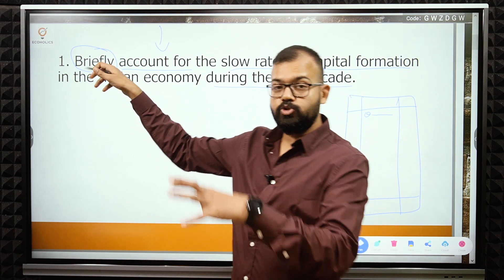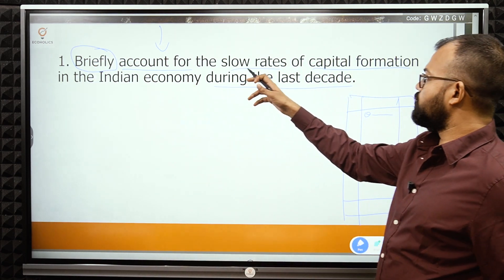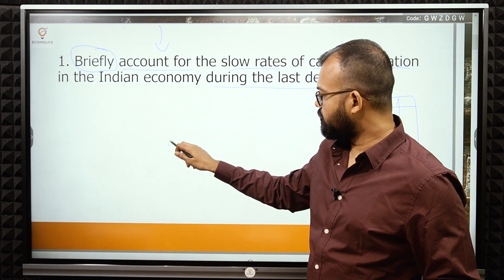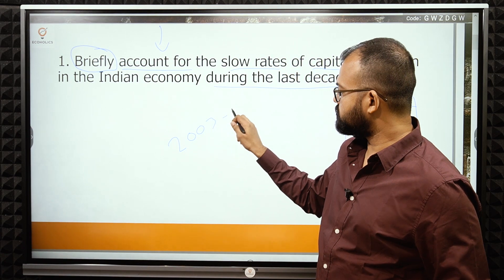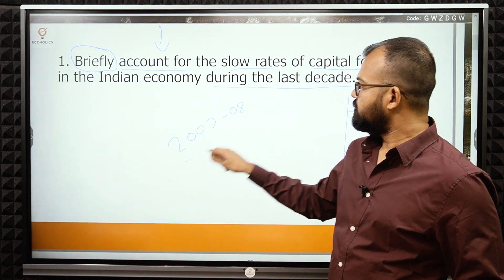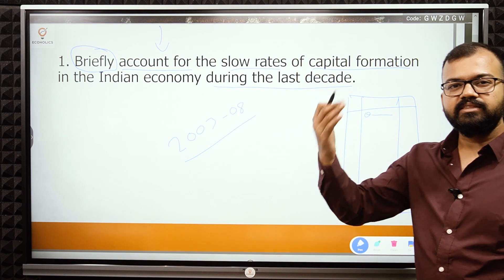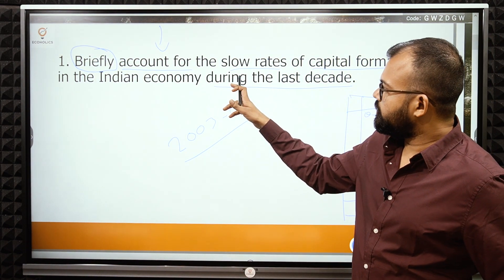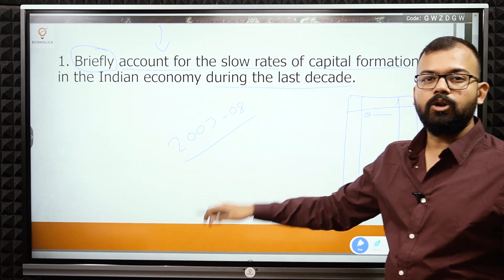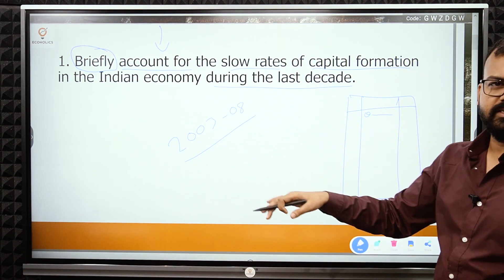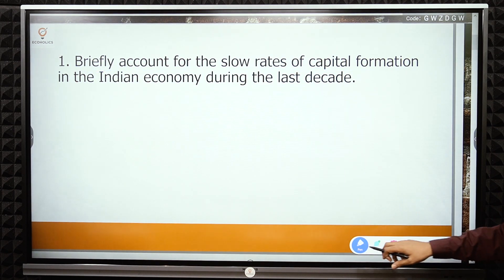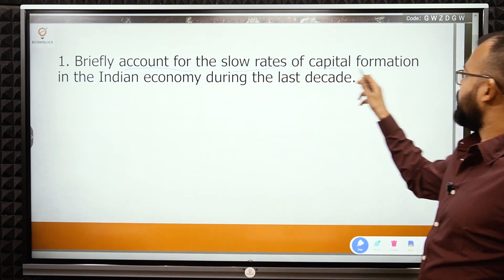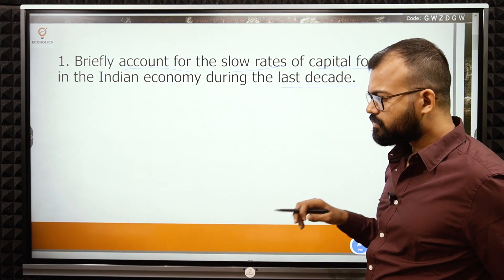The question asks you to briefly account for the slow rates of capital formation in the Indian economy during the last decade. If you remember the golden period of the Indian economy — 2003 to 2008 — the capital formation was very high, with saving and investment rates above 30%. In the last decade, it has slowed down, so you have to write the reasons.